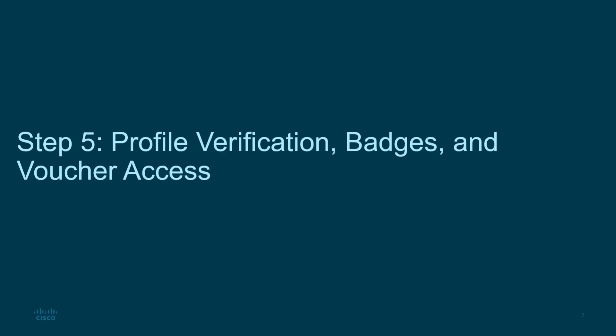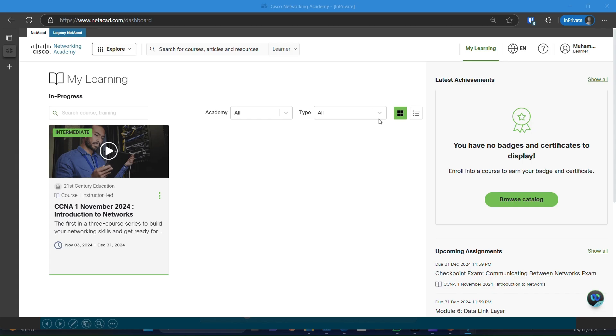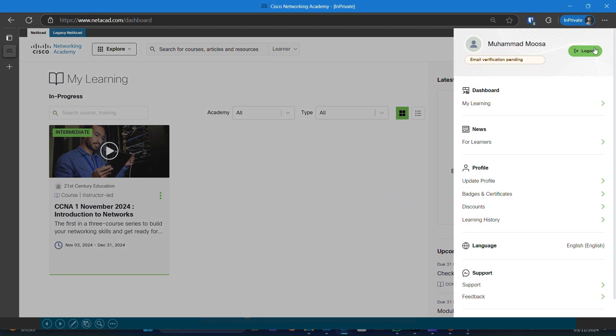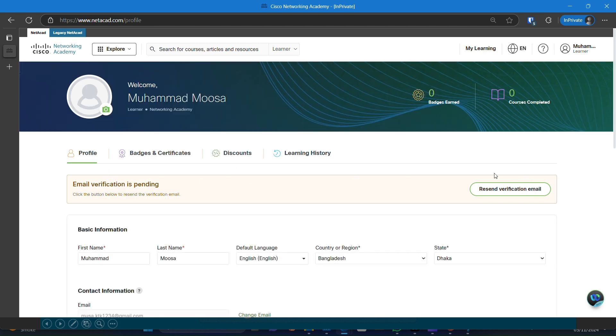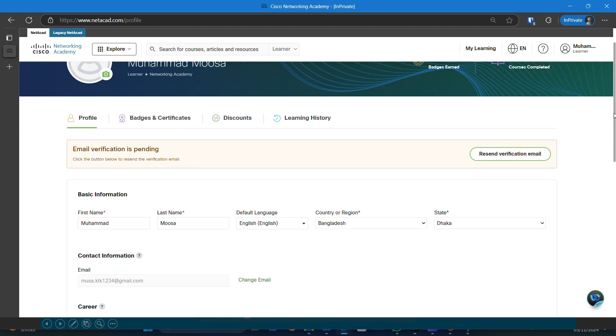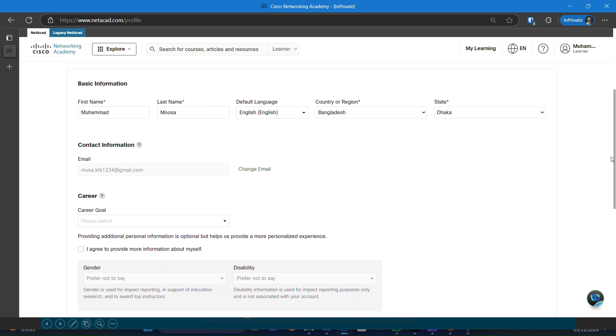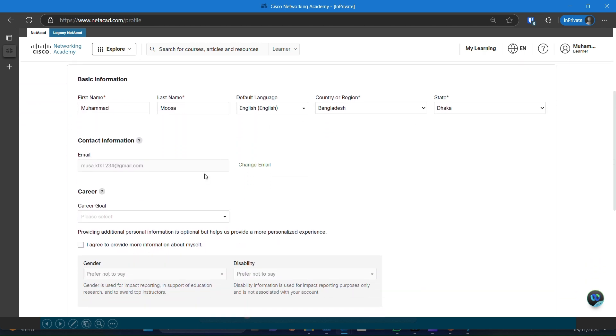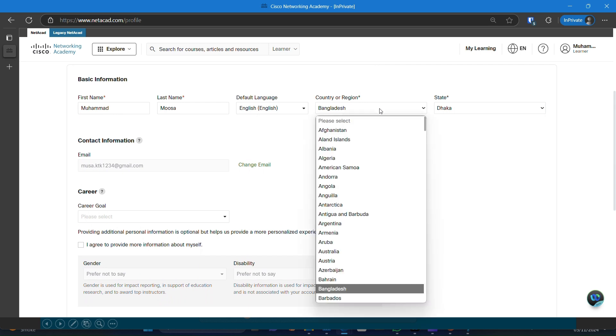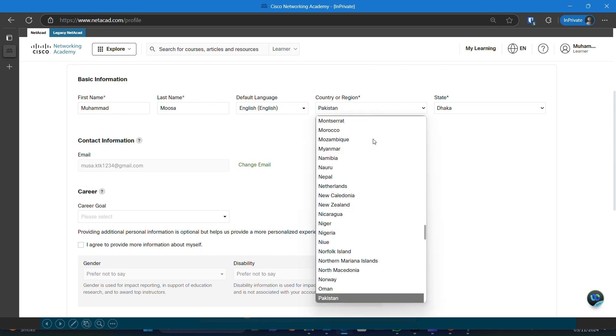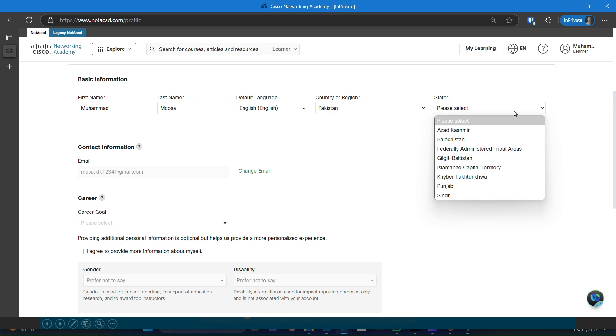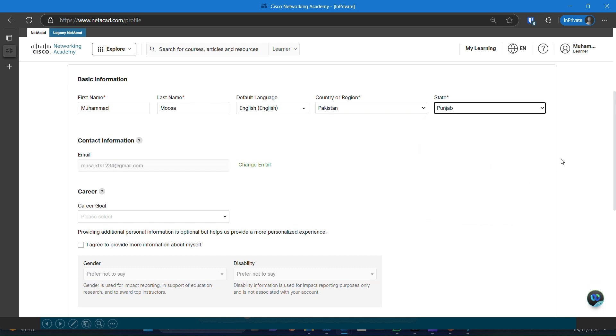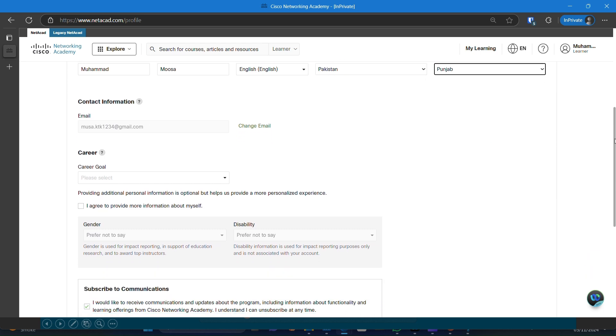Before you dive into the course, make sure to verify your email. Go to your profile and if you see a prompt asking you to verify, follow the instructions to confirm your email. Next, click on update profile. It's important that your profile is complete and accurate, with all required information filled out, especially your email and location. This helps ensure you receive your course badge and any potential discount vouchers without issues.